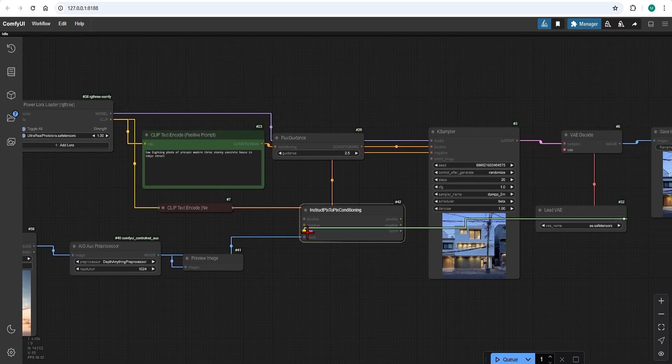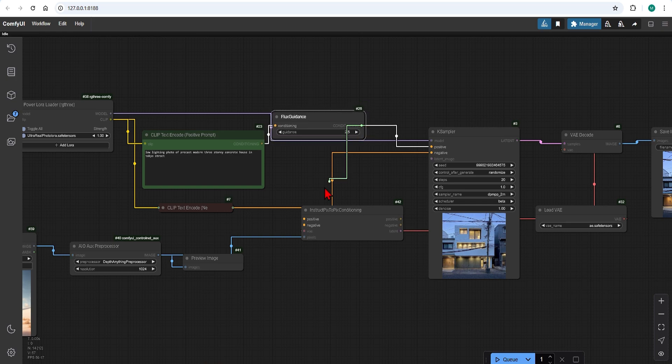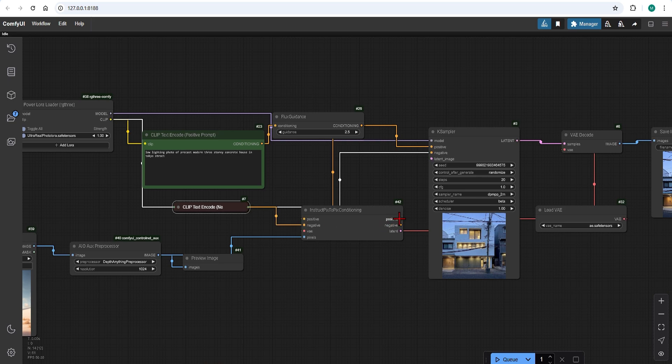Connect the pixels from the depth preprocessor and add in the VAE. Then connect the flux guidance positive prompt and negative prompt to this. And on the output connect all the matching points together.